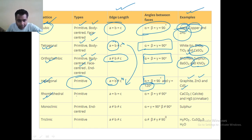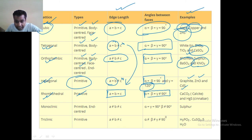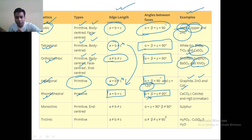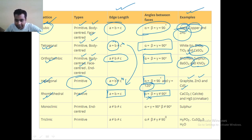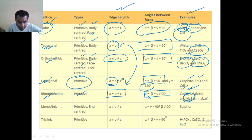Rhombohedral is primitive only. In this case, A is equal to B is equal to C. Angles are not equal to 90 degrees — any angle but not equal to 90 degrees. Examples like CaCO₃, calcium carbonate, and cinnabar — that is HgS, mercuric sulfide.